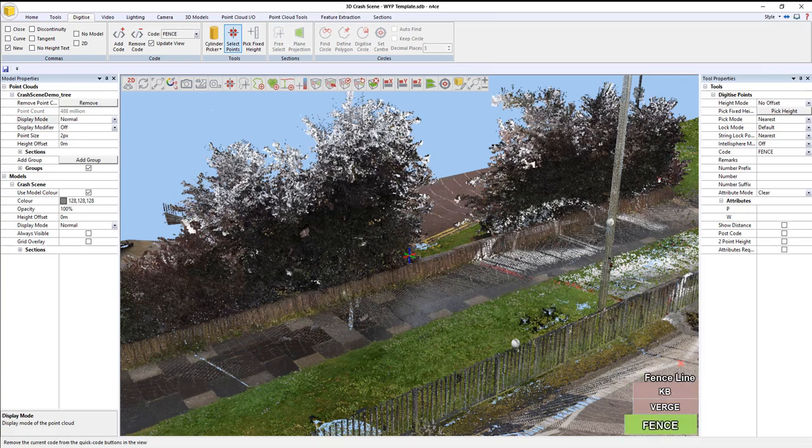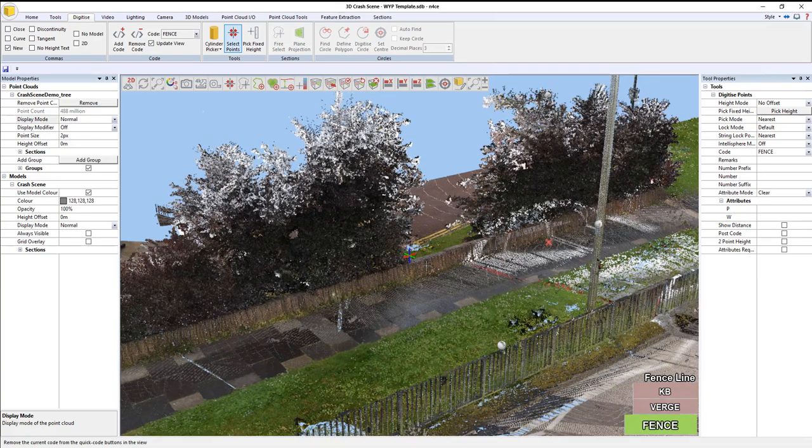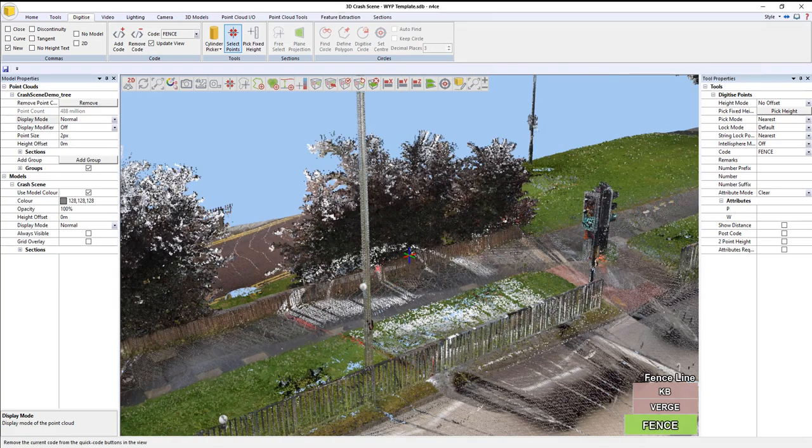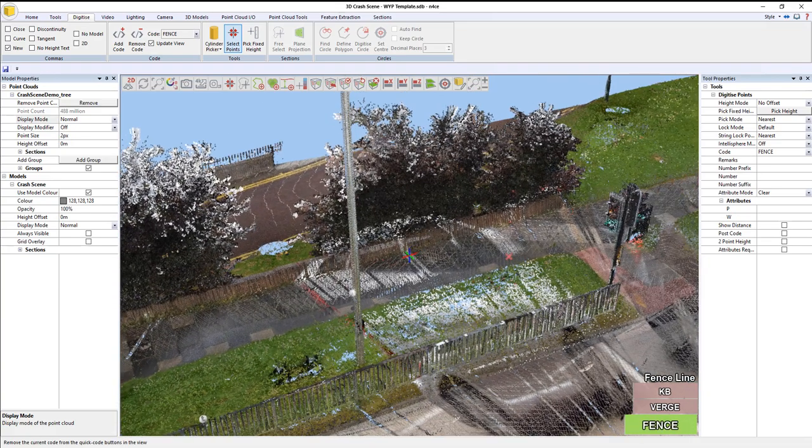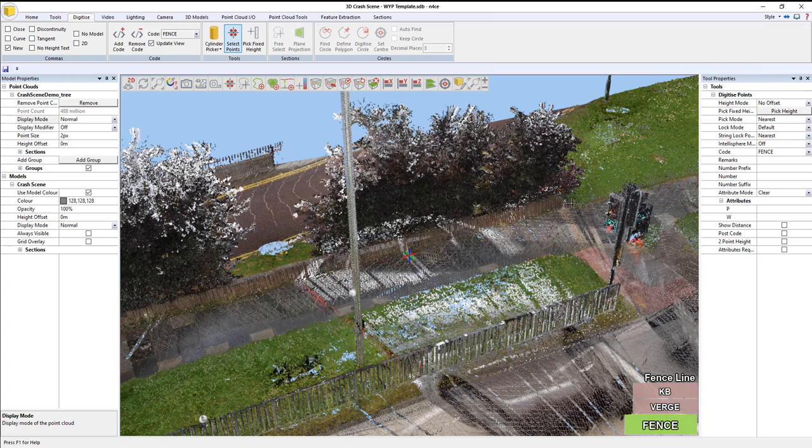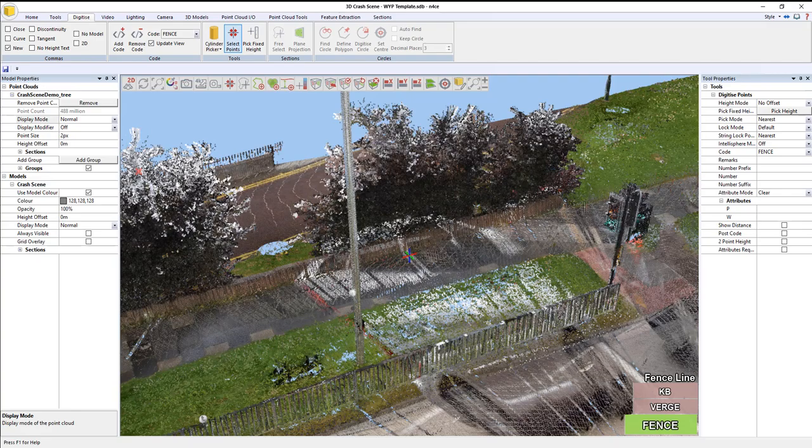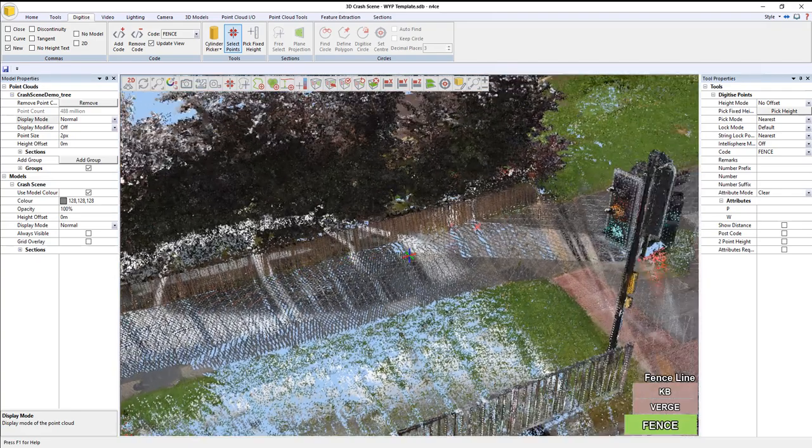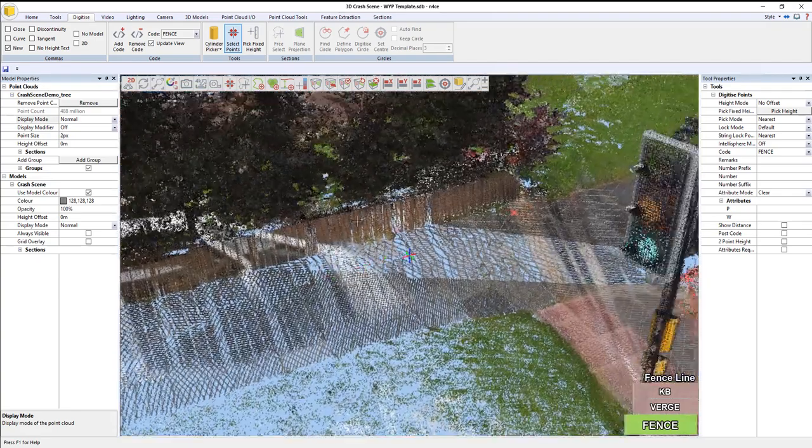I'm going to do a fence. It's always good practice if you're starting a new feature, just to press N, and that will enable this tick box over here. It's dictated automatically for me because it's the first point, but it's just a good habit to get into. As soon as you start a new object, new feature, just press N, and that will automatically enable the tick box there.